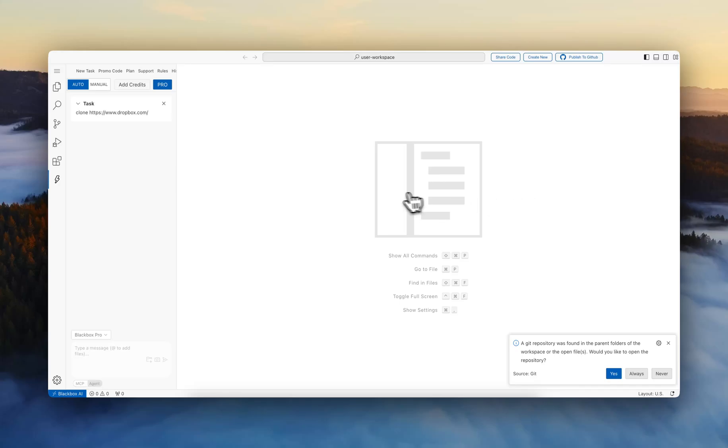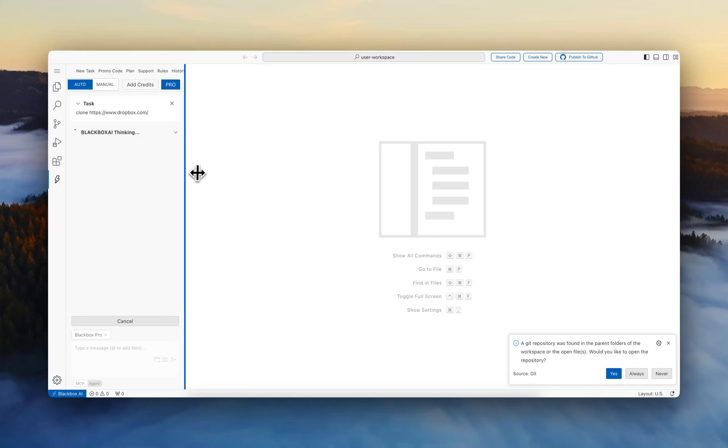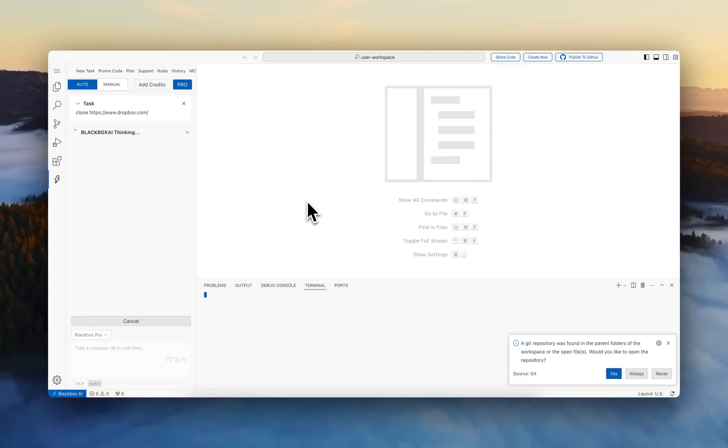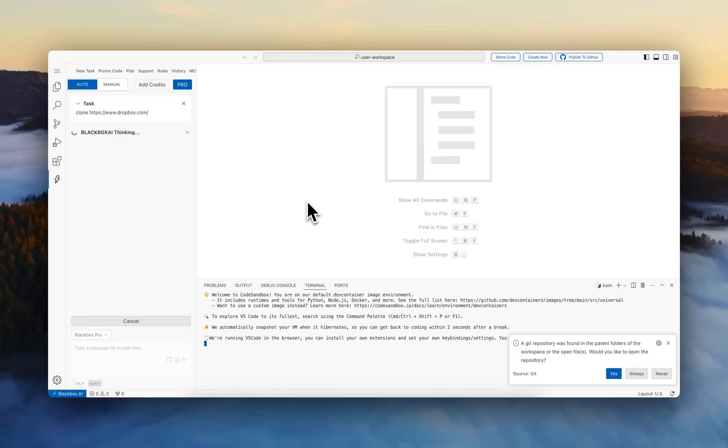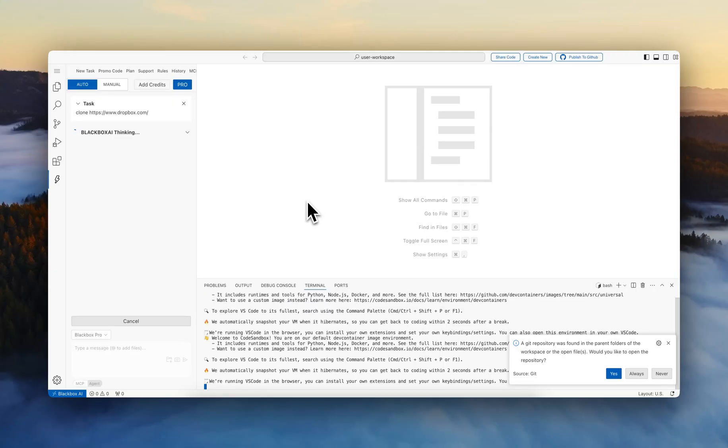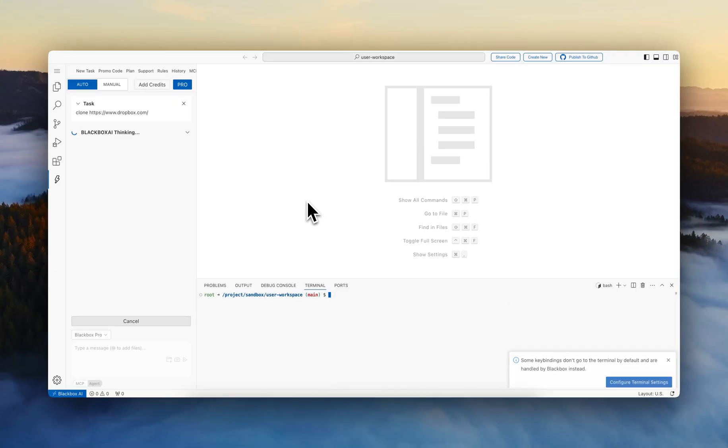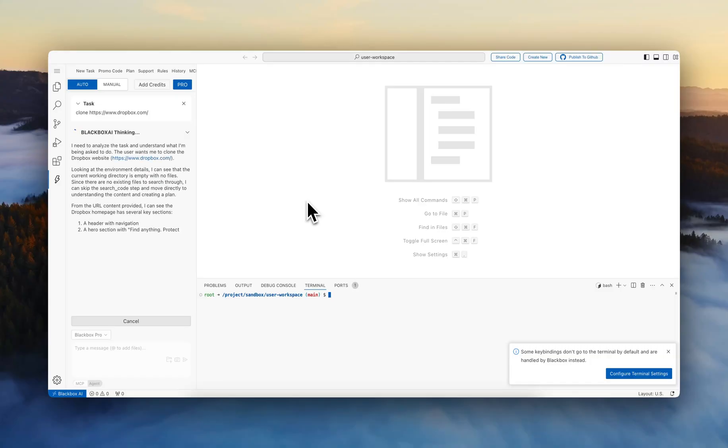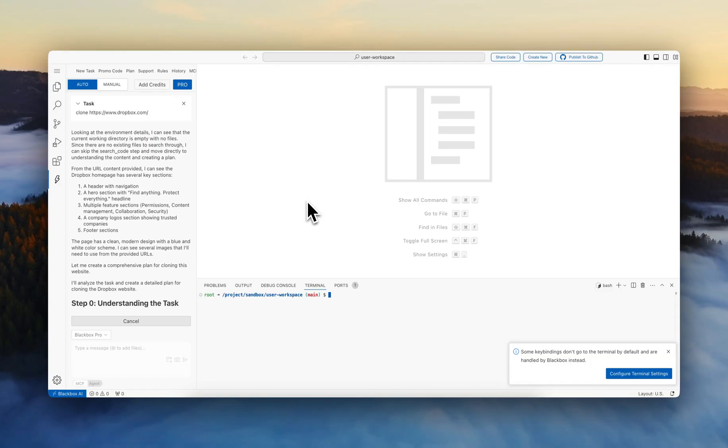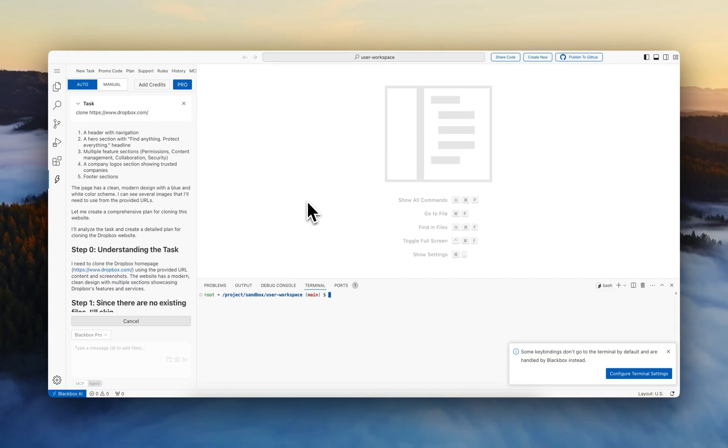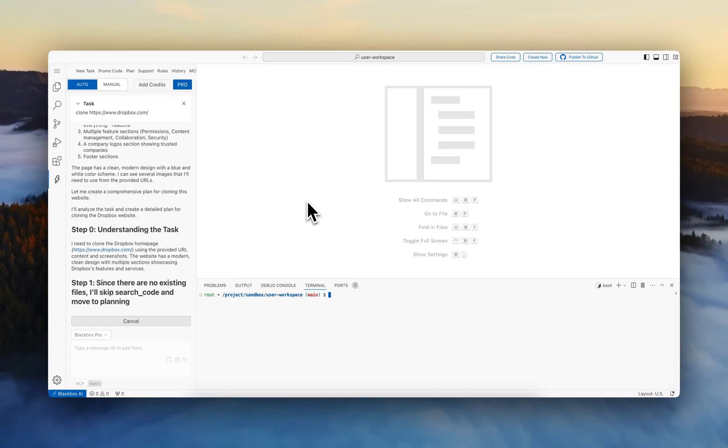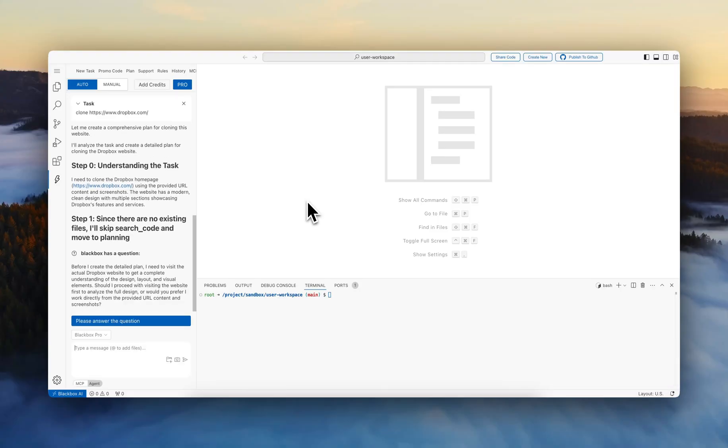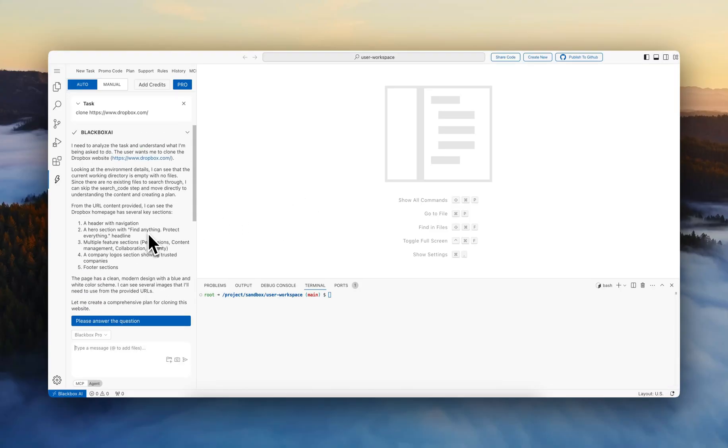Here we have opened a remote device that the user has access to, and we're starting with a broad task. We can give it any task from scratch or tasks on specific repos that we want the agent to work on. But in this case, we have a simple, broad task. The prompt is clone the Dropbox website.